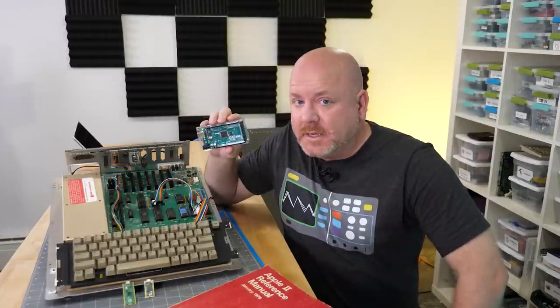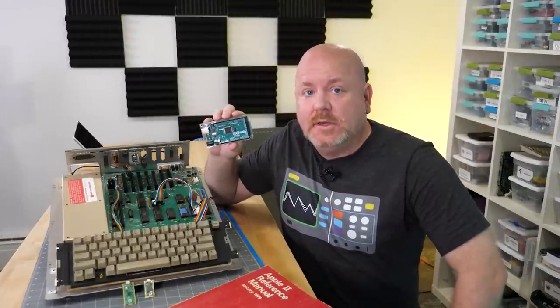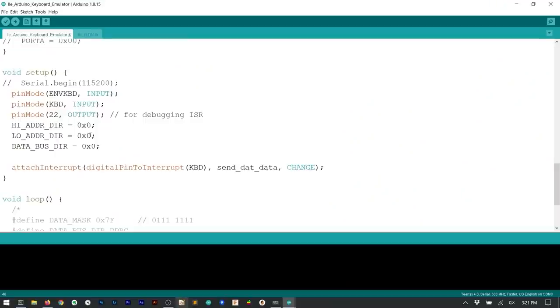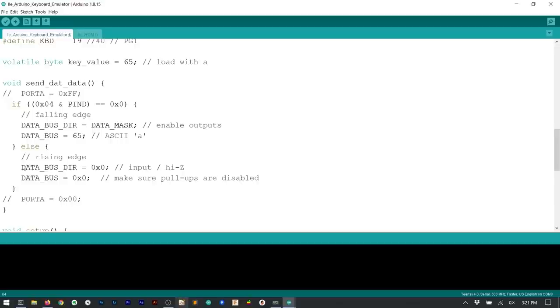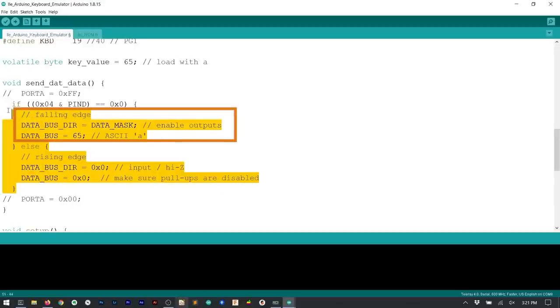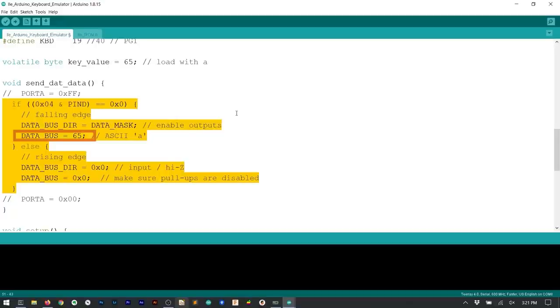For my first test I tried to use an Arduino Mega. To emulate the ROM's output enable I set up an input pin with an interrupt on change. This way when the signal goes low the data pins can be changed from high impedance to outputting an ASCII A. And then when the signal goes high again the pins can go back to high impedance.